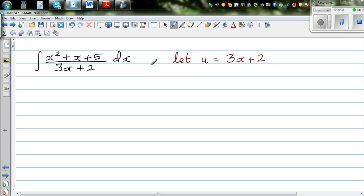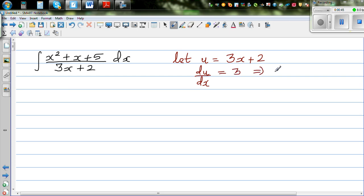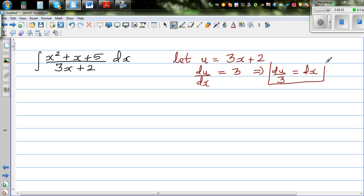I can see dx here, so I'm going to differentiate both sides with respect to x. So du/dx equals 3, which implies du/3 equals dx. I've now expressed dx in terms of du.